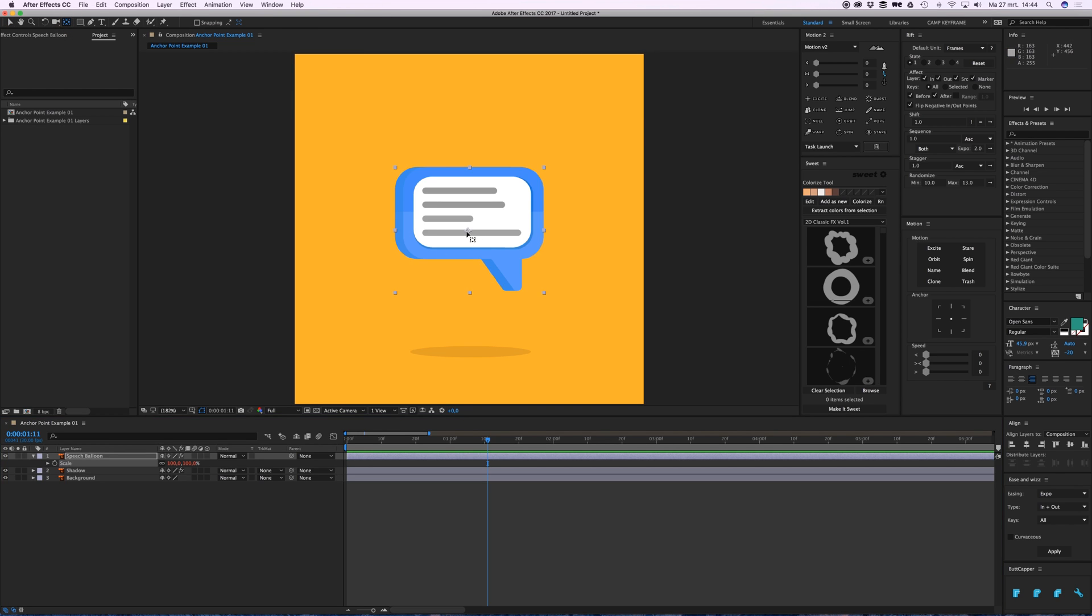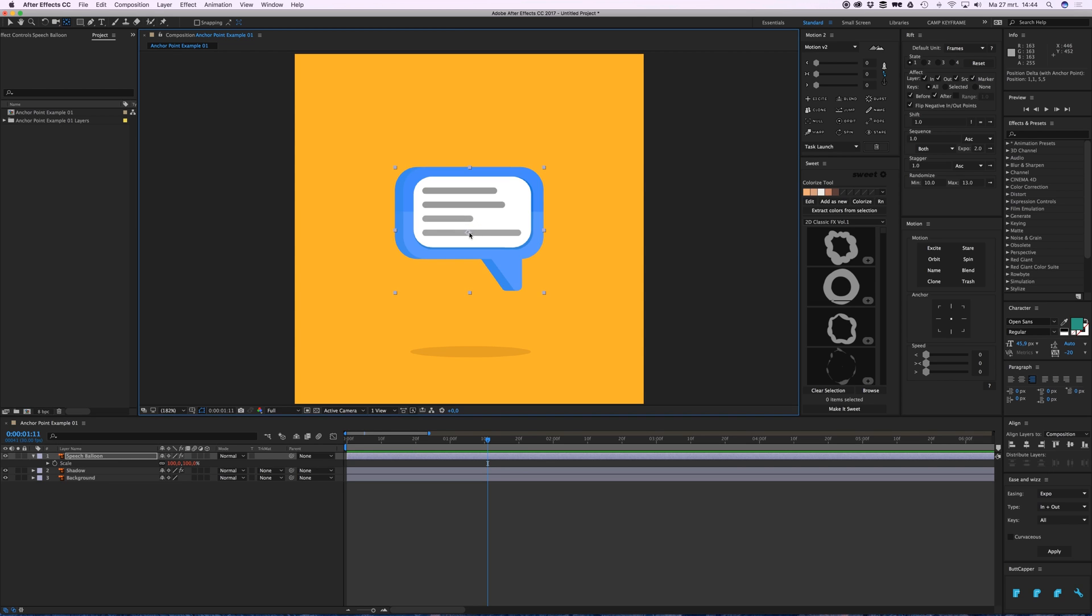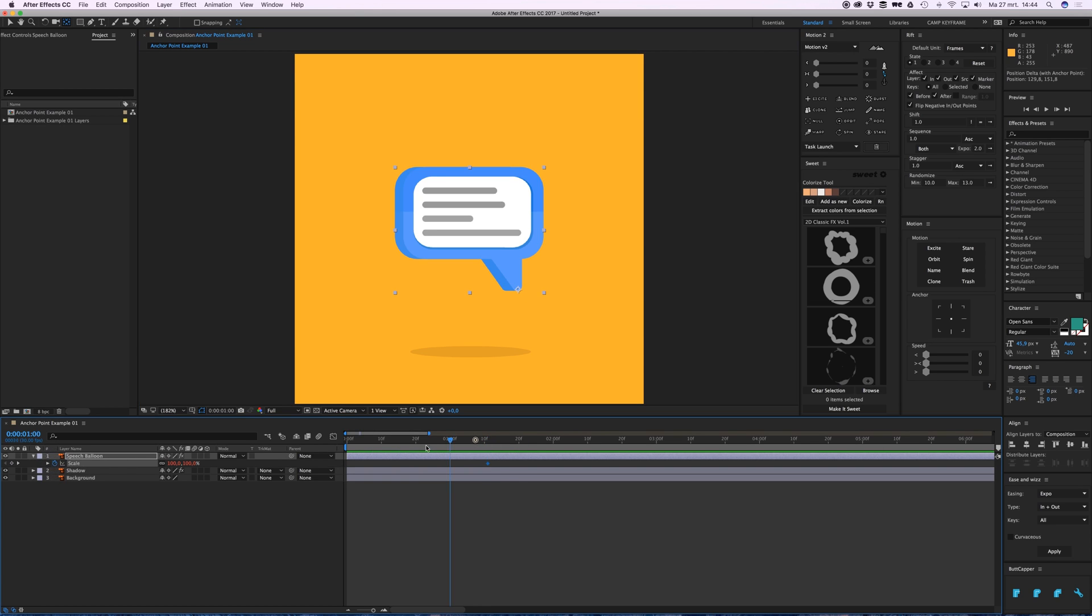You see this little crosshair here - you can move it to the point which will be your rotating, scaling, or positioning point. So I can move it over here, and when I press scale again and go back...